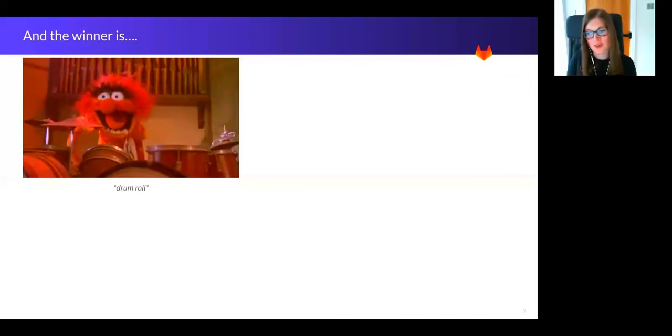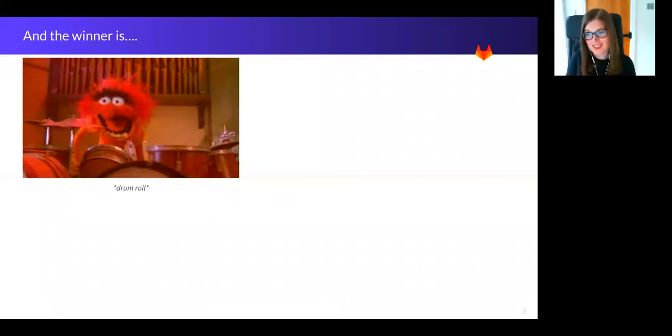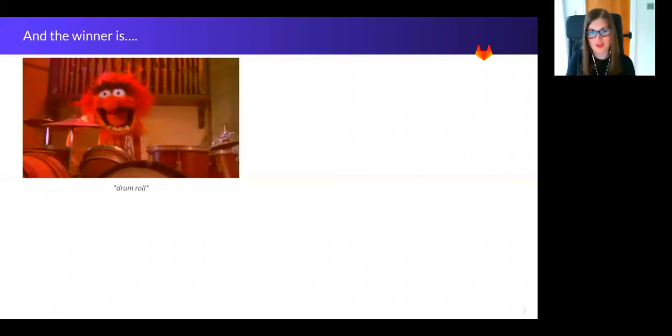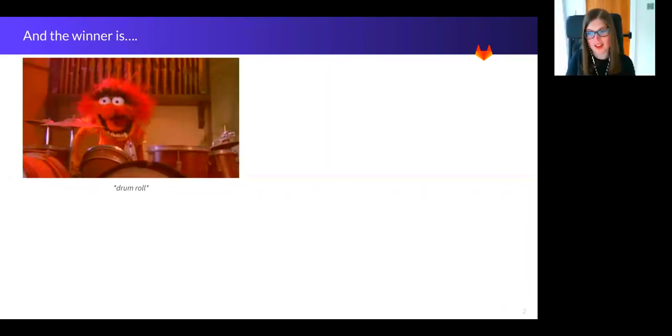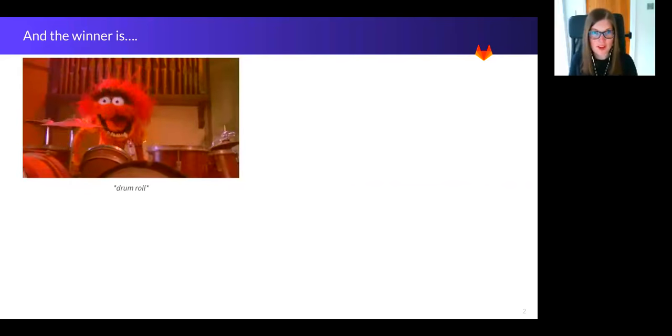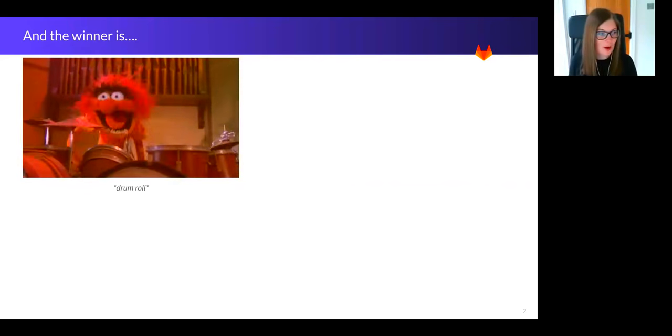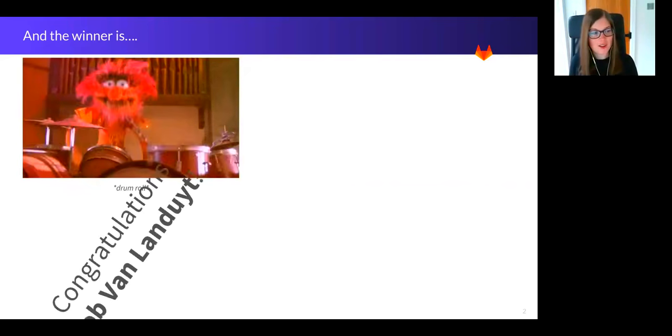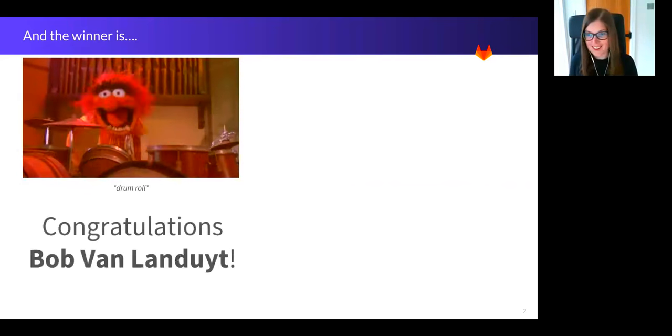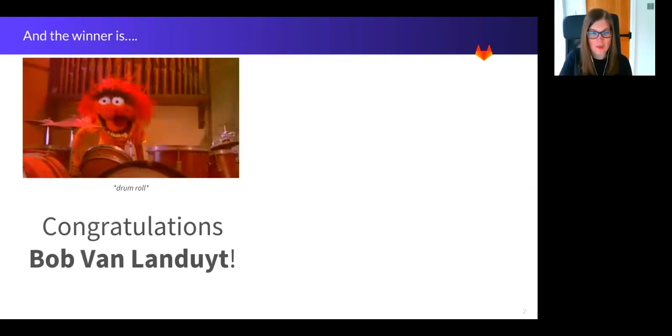We took all the high scores from January's, February's, and March's UX research functional group updates, and we drew a winner from the names. So I'm pleased to announce that Bob, you are the winner. Congratulations Bob, you've won yourself a pair of GitLab sunglasses.